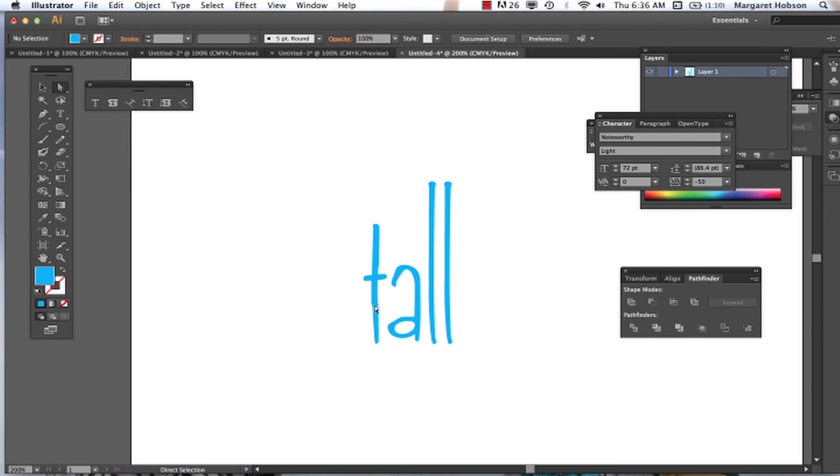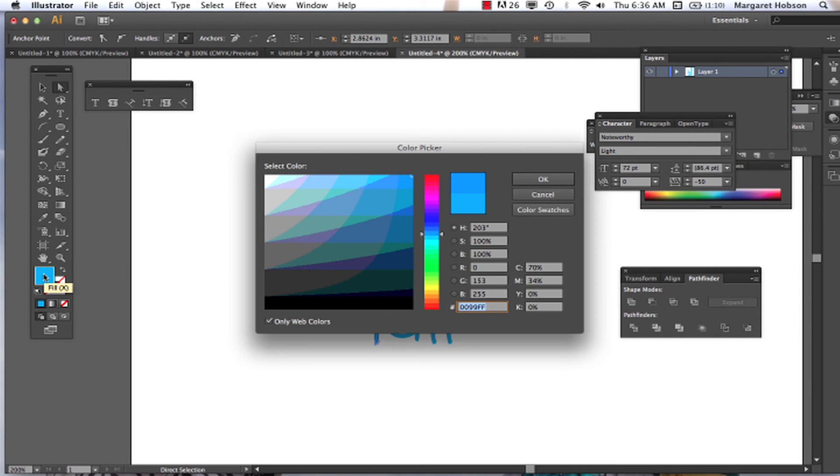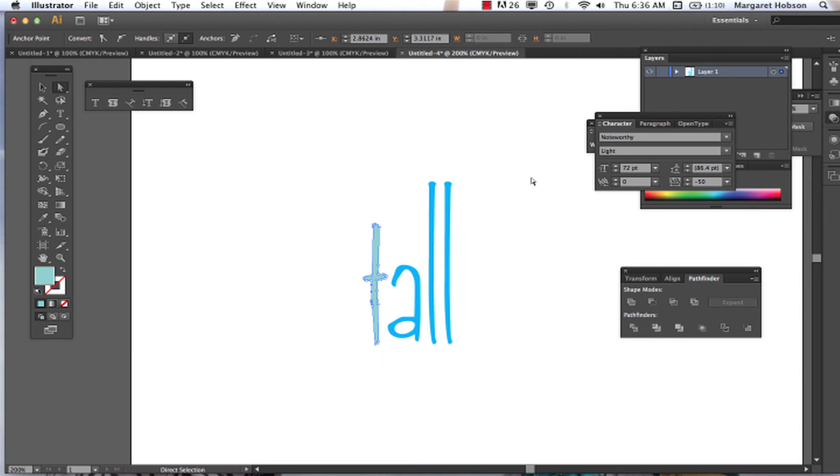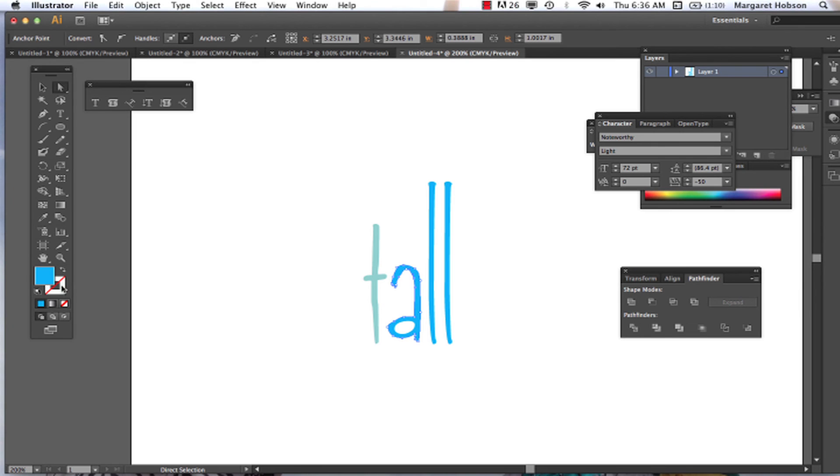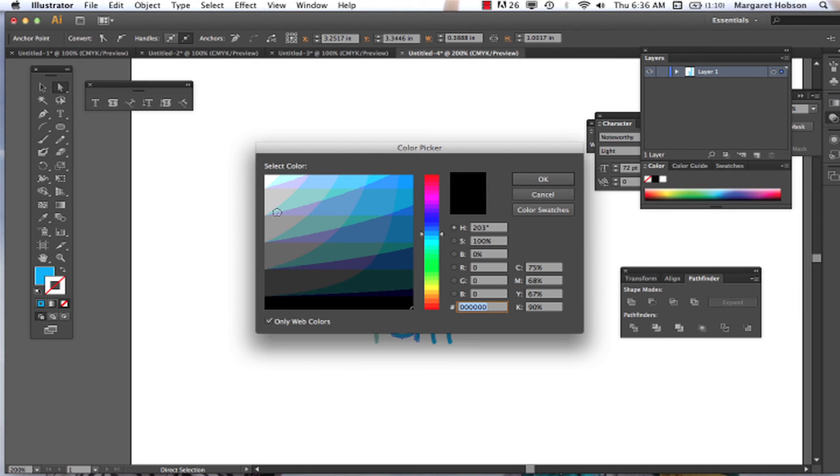All right, now each one of these is its own letter, its own object. So I could even come in, change the colors of them. I could add a stroke around some, take the stroke off of others.